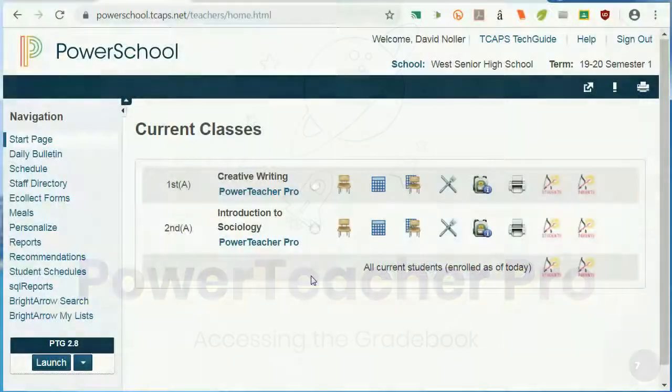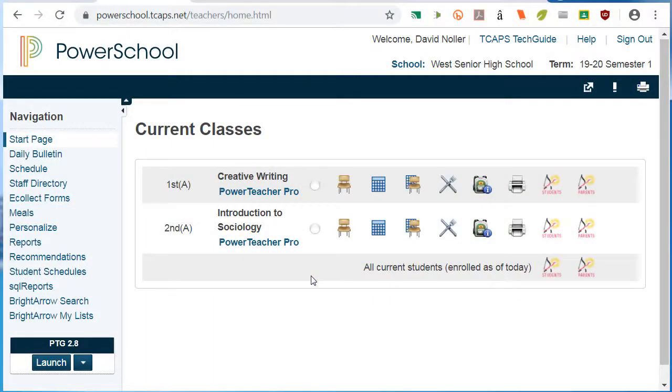To open the gradebook, click on any of the dark blue PowerTeacher Pro links beneath the course names. Once you've opened the gradebook,